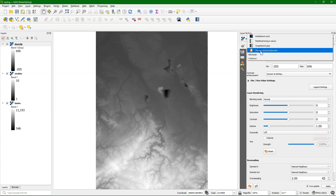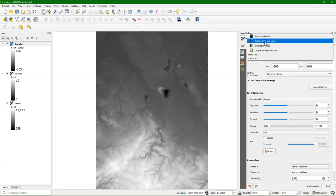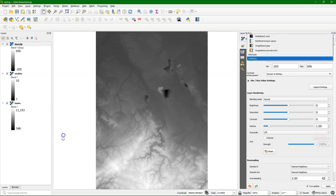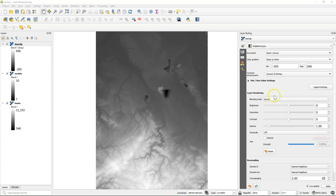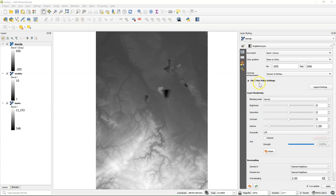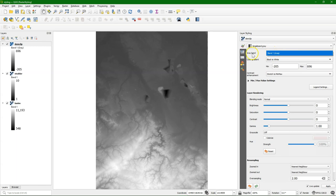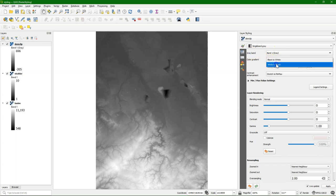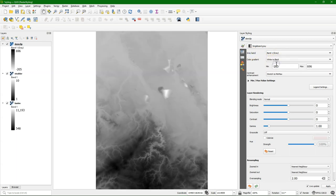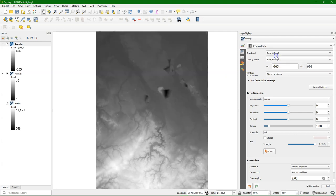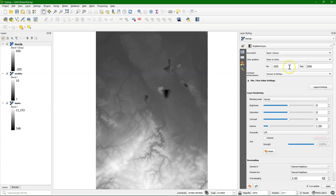We use single band pseudocolor for continuous rasters, paleted unique values for boolean or discrete, and multiband color for multiband remote sensing images, for example. Single band means that there's only one band, so we can choose here only one band. We can choose if it's from black to white or white to black.